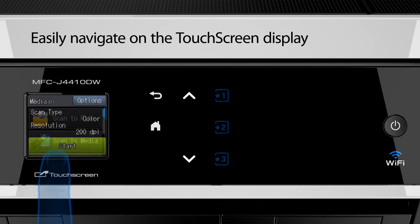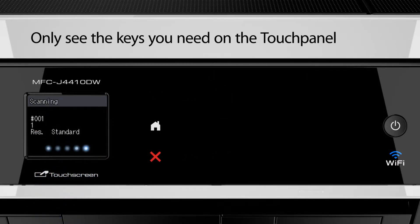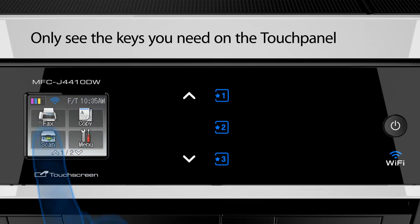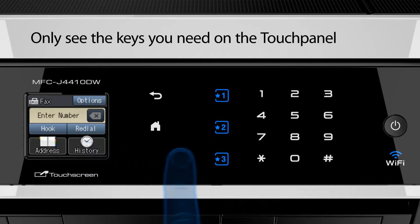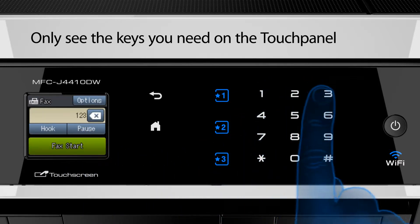Easily navigate on the touch screen display. Only see the keys you need on the touchpanel.